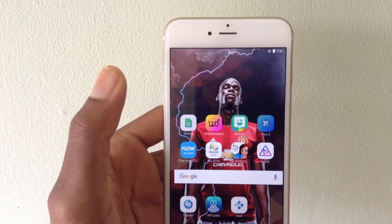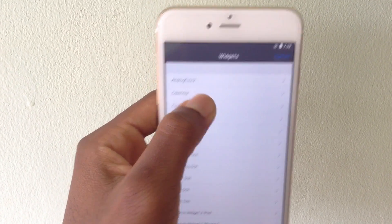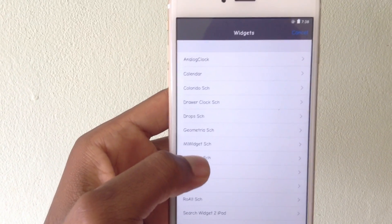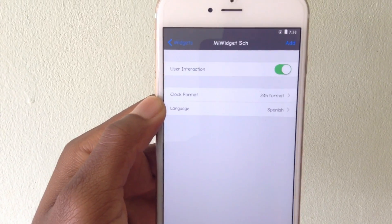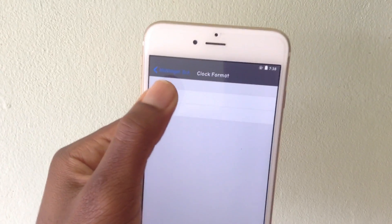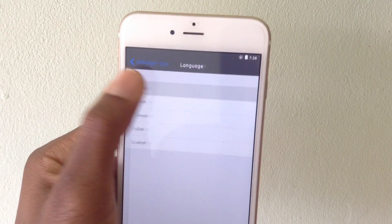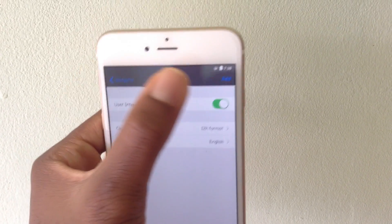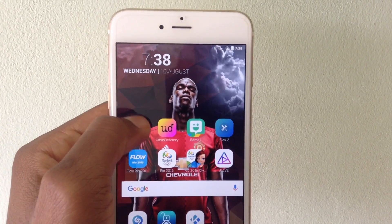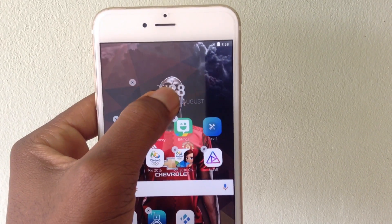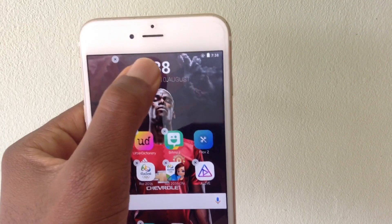So same procedure: tap and hold onto the screen, it brings up the iWidgets panel again. Then you need to hit the M — the mi widgets SCH3. Choose the time in 12-hour format or choose your language. You can use 12-hour format or 24-hour — then hit Add, boom. Enable toggle mode, go back into edit mode, and just drag your widget to your desired or preferred location.